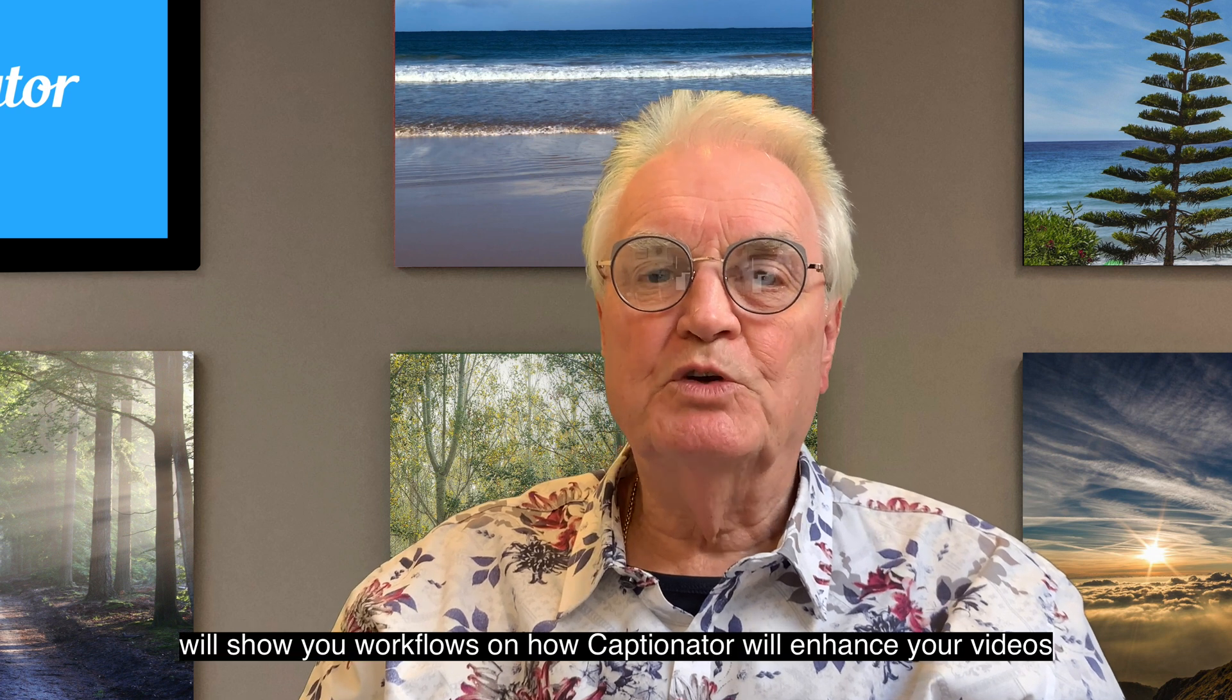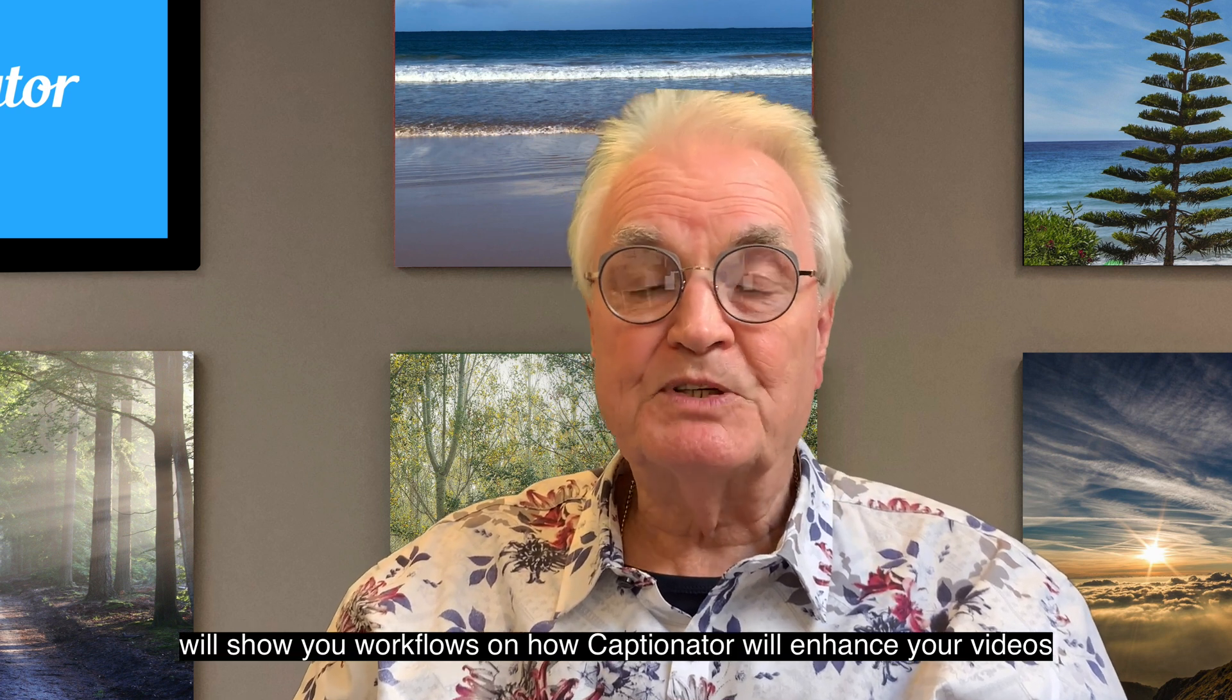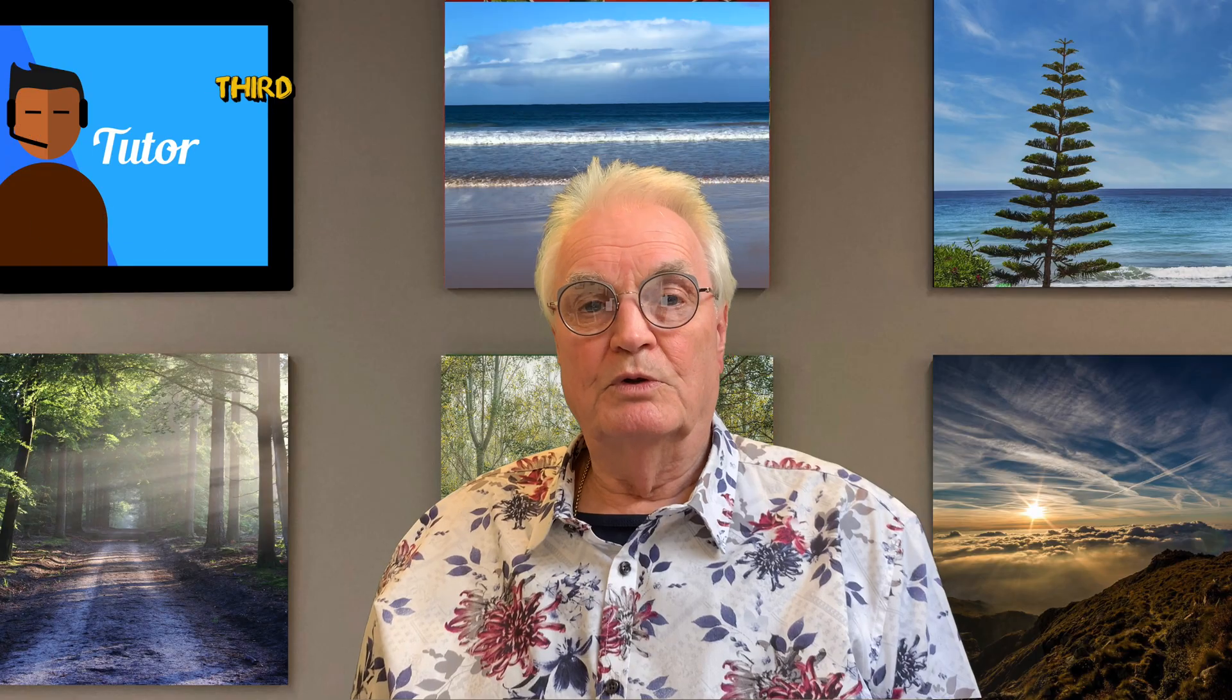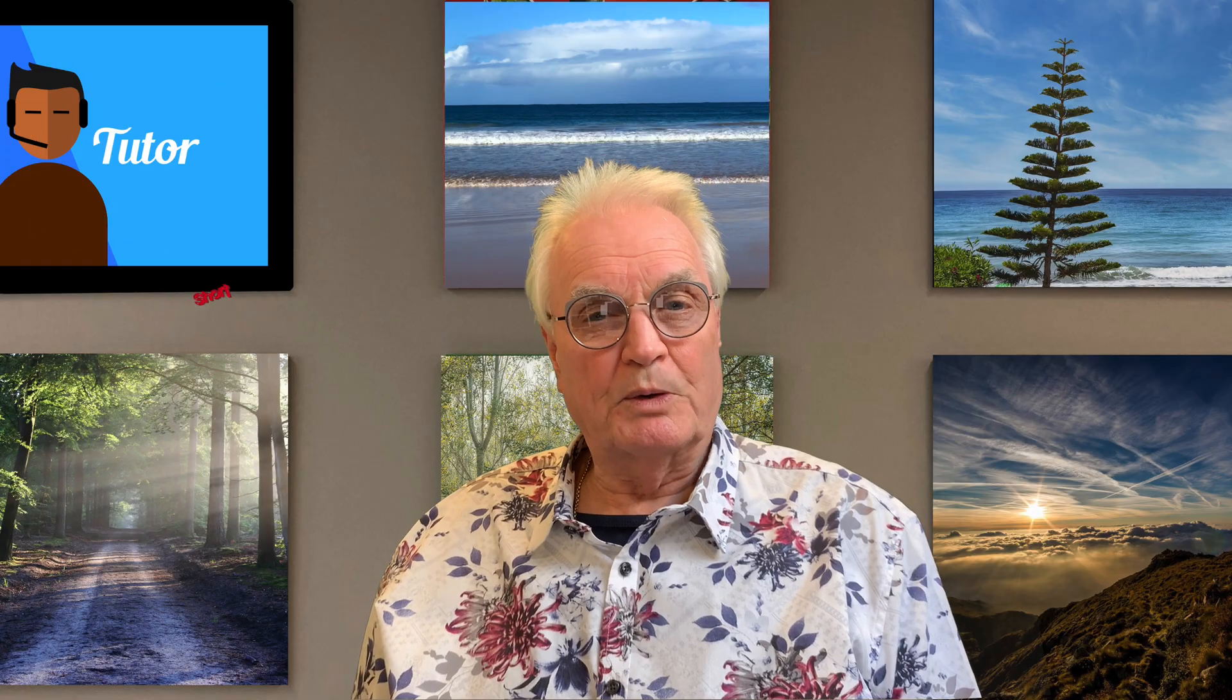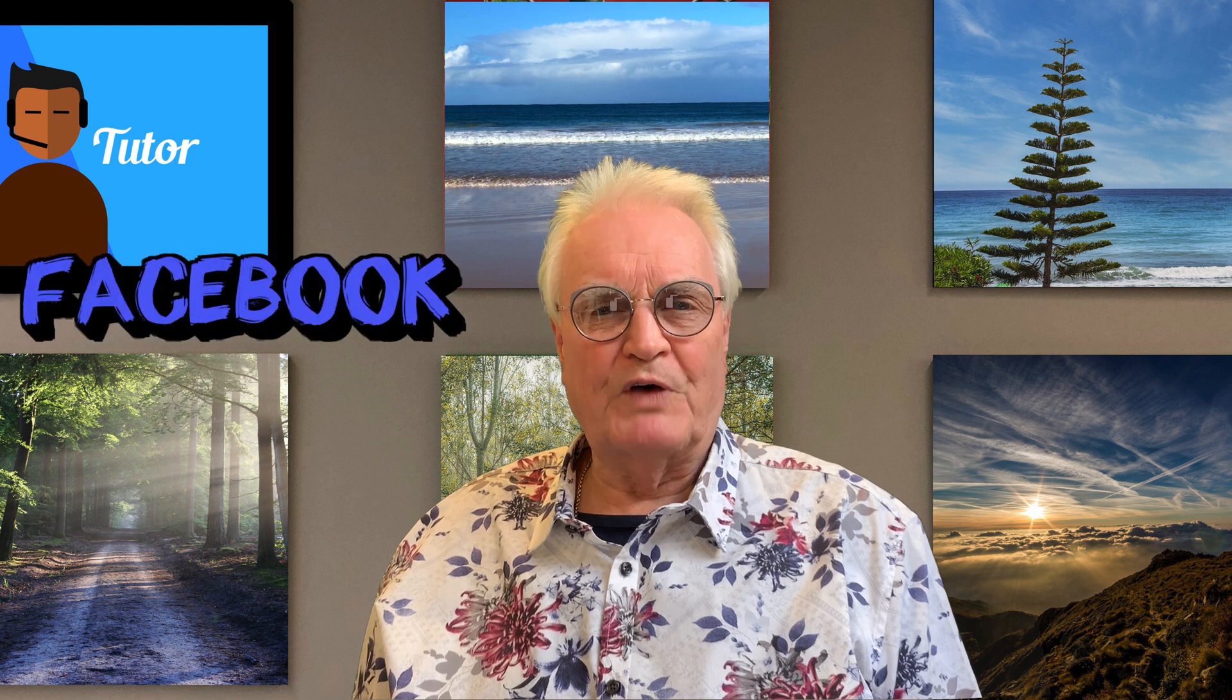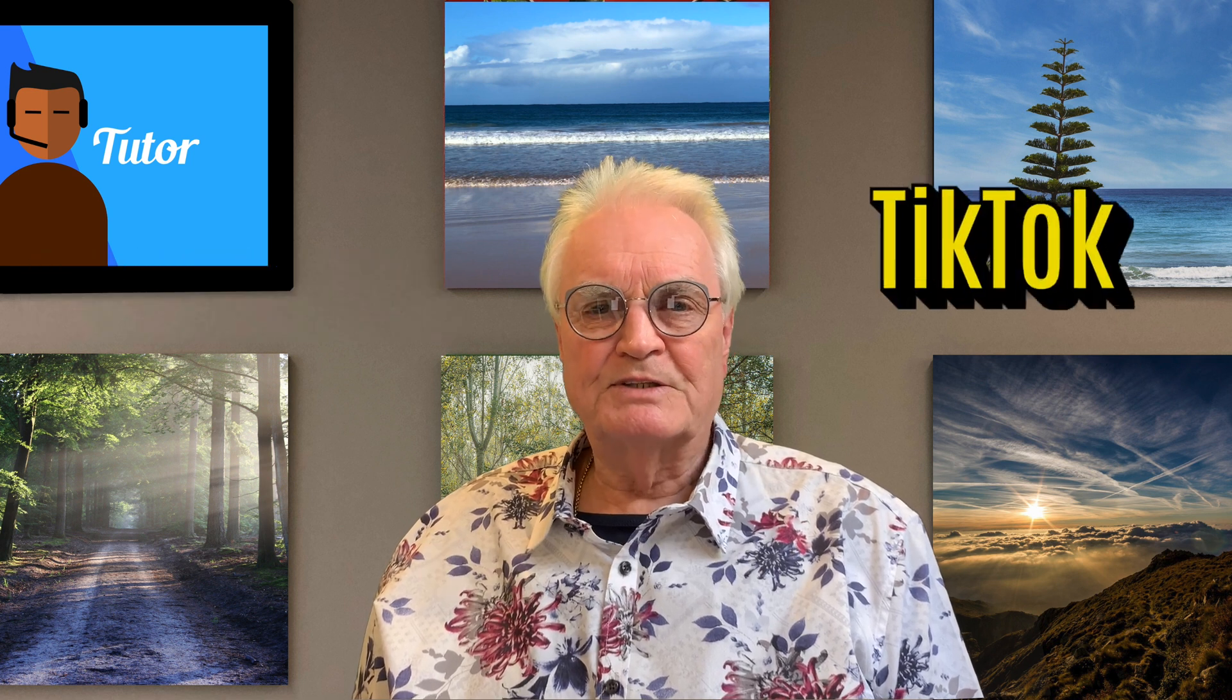There are five more videos in this series. That will show you workflows. On how Captionator will enhance your videos. The first video is the overview. The second is to add captions quickly and automatically. The third will show you short and punchy captions. That will be a boom for Facebook, Instagram and TikTok.